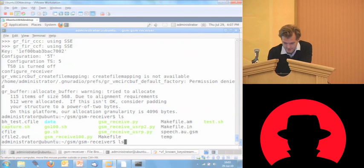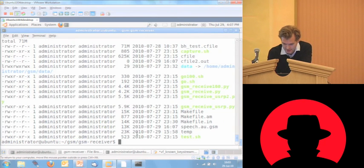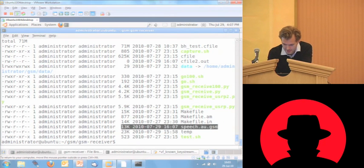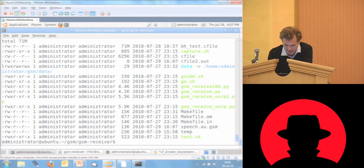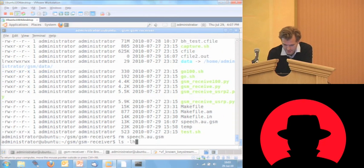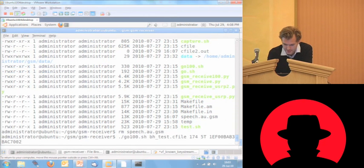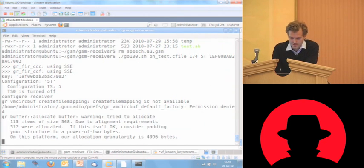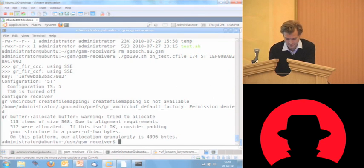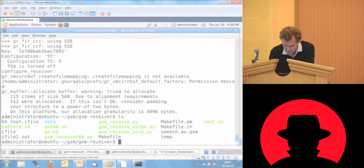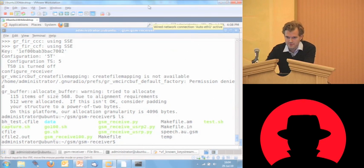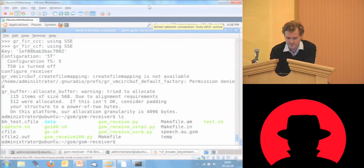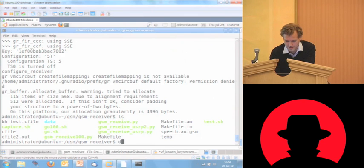And this should have given us this file — just generated this file. I can delete the file again, just to show you that it actually did just create this. So there it is. That's now basically the raw voice file as it's being transferred over GSM.